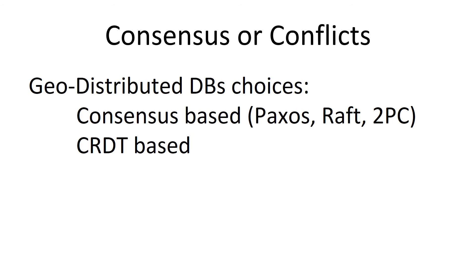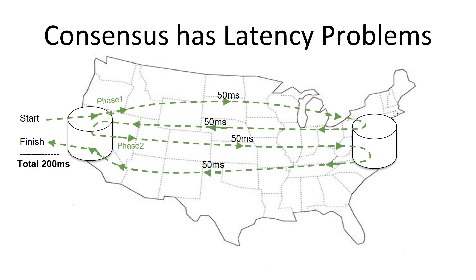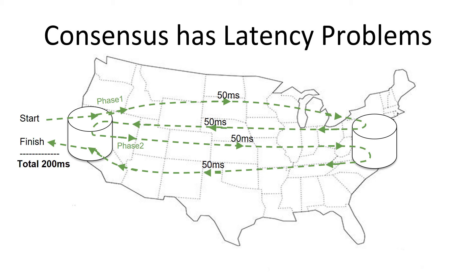And when you get into geo-distributed databases, you have two choices. Consensus-based, which use two-phase commit, or CRDT-based. And they both have pros and cons. Consensus's big problem is latency. When you do two-phase commit, you do two round trips. Which between POPs in San Francisco and New York will take you 200 milliseconds. If you're modifying the same data sequentially, you get down to five transactions per second, which is prohibitively slow for a lot of applications.